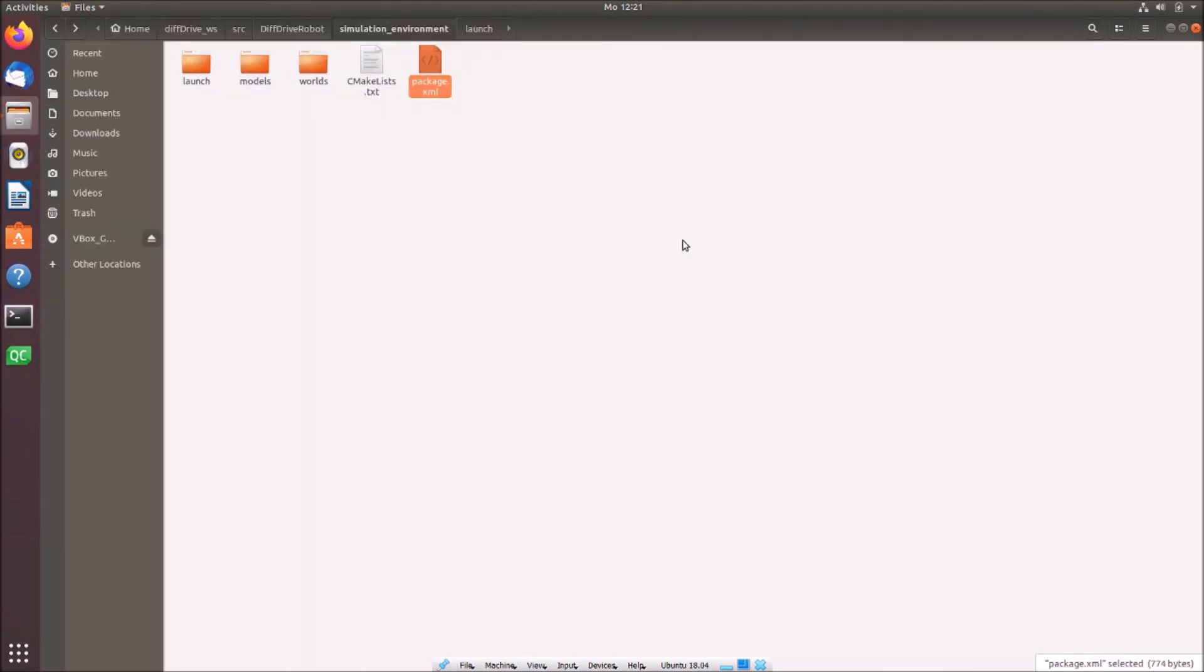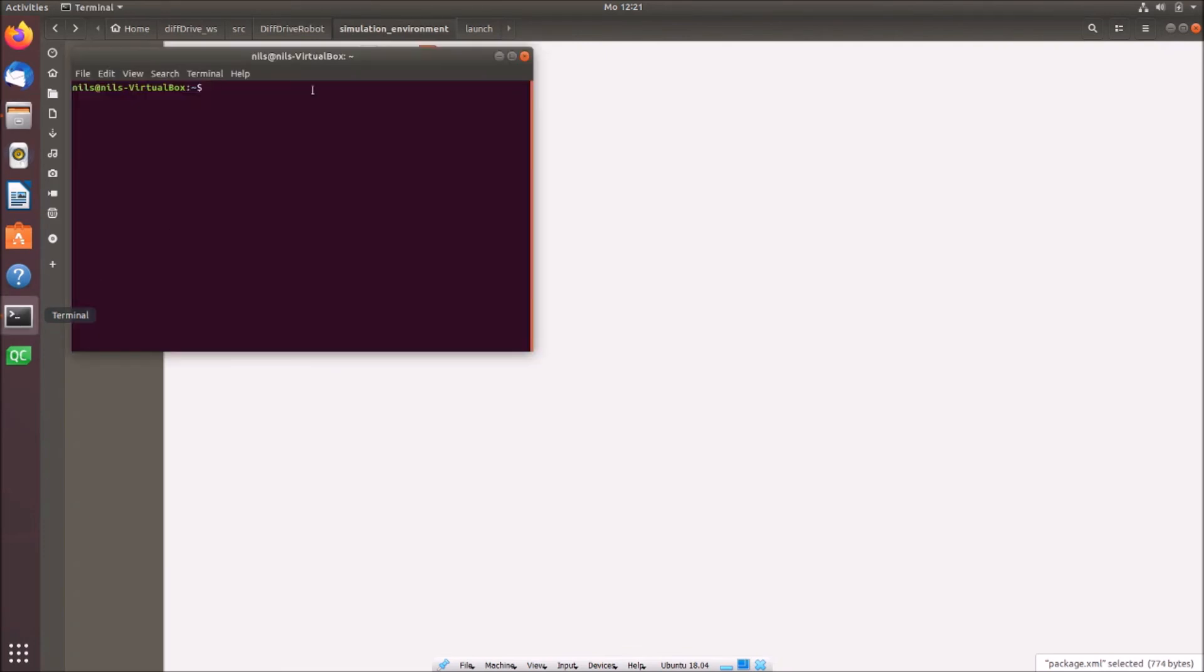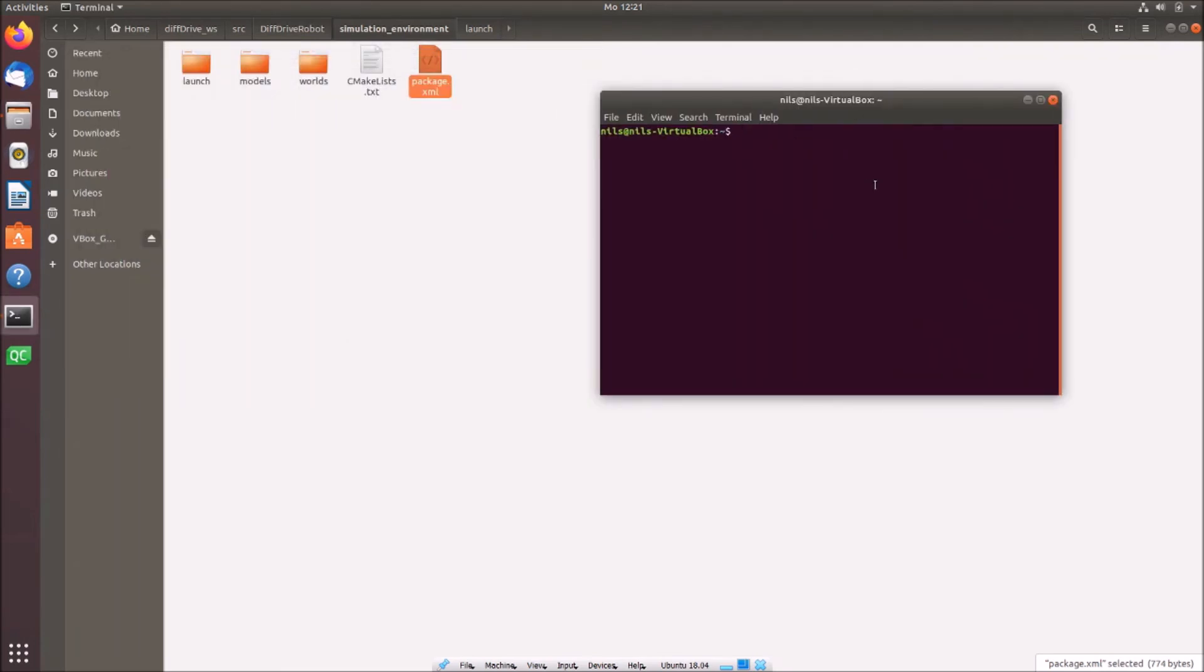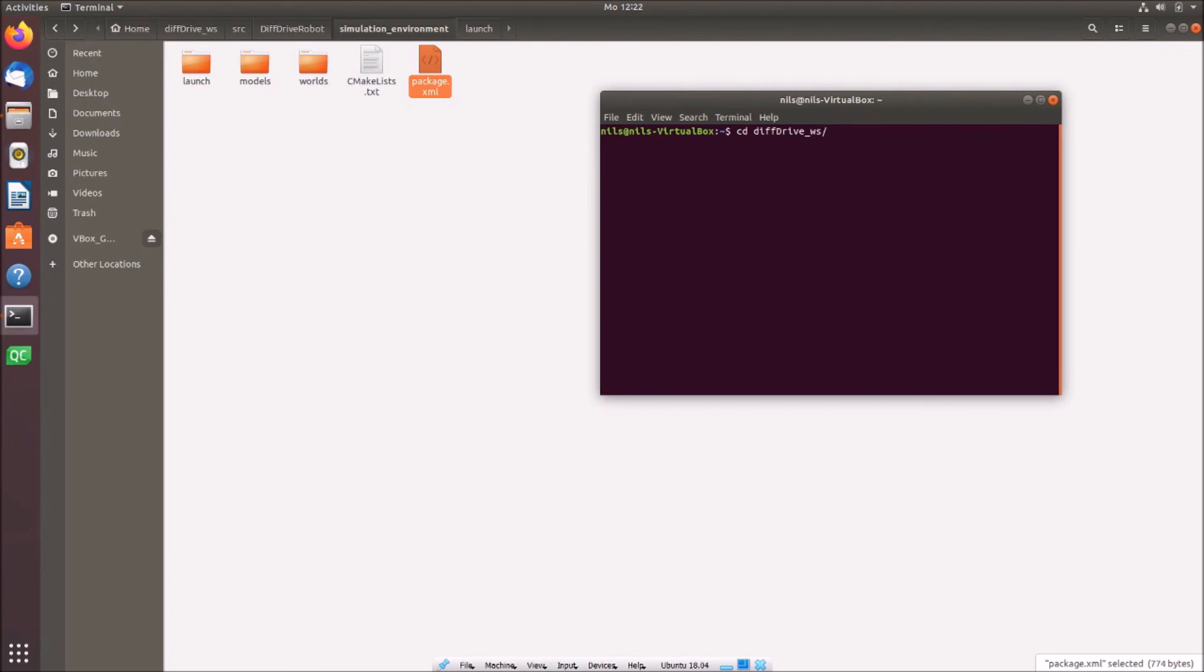So that's it. So that's our base structure. We have created the world file. We have created the launch file. We defined our cmake list, our package.xml. And now we can simply start our simulation environment. Therefore we open up a terminal. We access our diff drive workspace. You can simply add cd for change directory. Then diff drive. If you don't want to write out the full name, you can simply use tabulator. Then Ubuntu will fill up possible names. So now we are in the diff drive workspace. Now we have to build everything. Therefore we use catkin_make. This builds the packages.